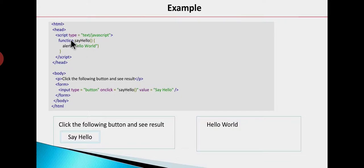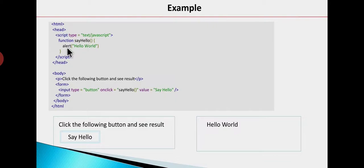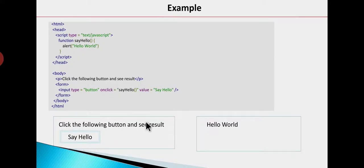We have defined this function. This function will call alert with 'Hello World', and this function will execute. This is the way we are handling an event on a button.